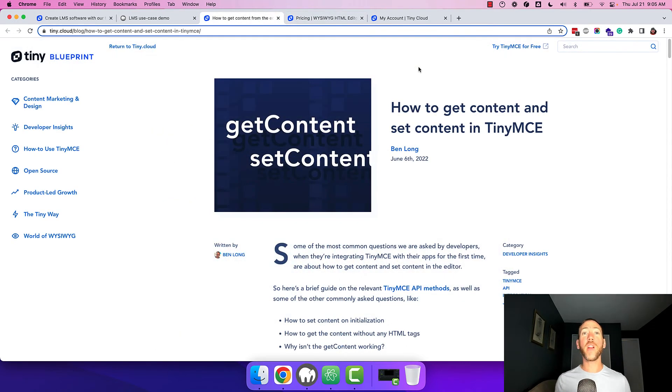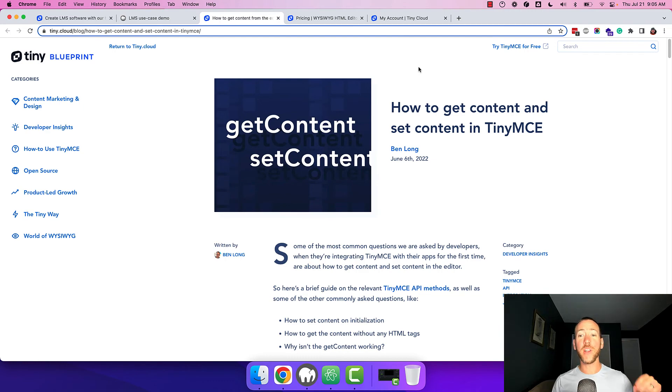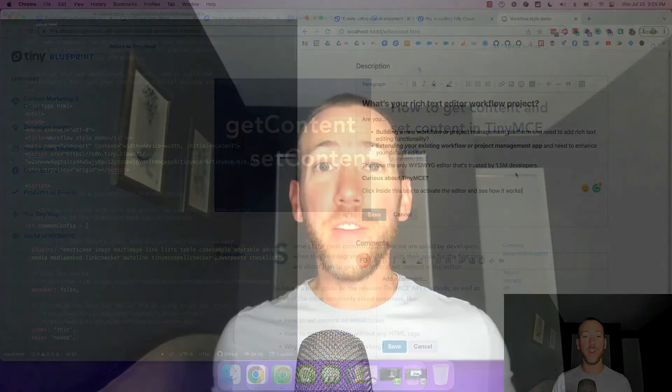So what's next? You're going to want to learn how to get and set content from the editor. I've included a link in the description for you to check that out. If you're looking for more information on rich text editing best practices within workflow and collaboration software we've got a ton more content. Check out our YouTube channel or head over to our blog for more information. Good luck!